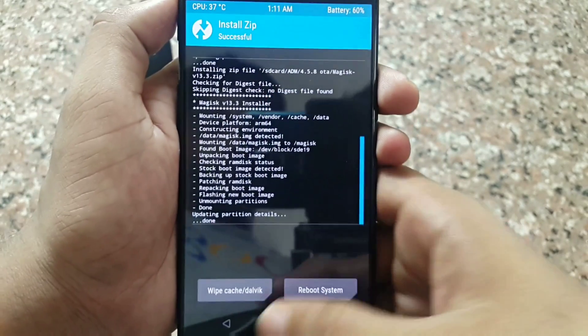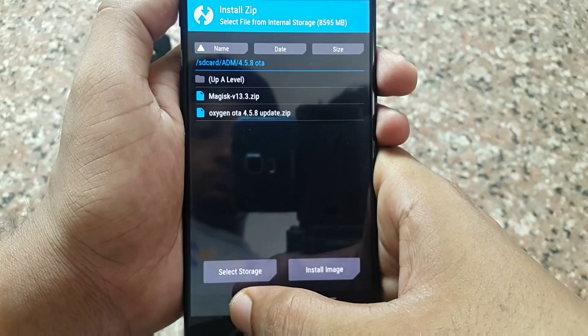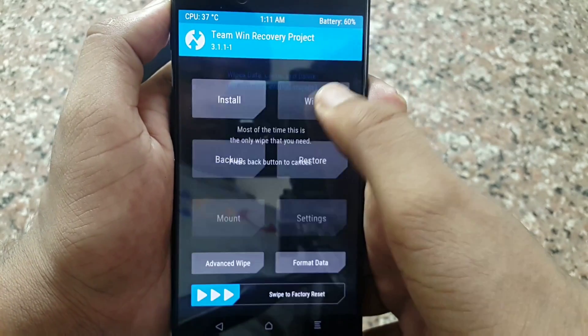Now after flashing Magisk, again wipe Dalvik/ART Cache and Cache. Then reboot.